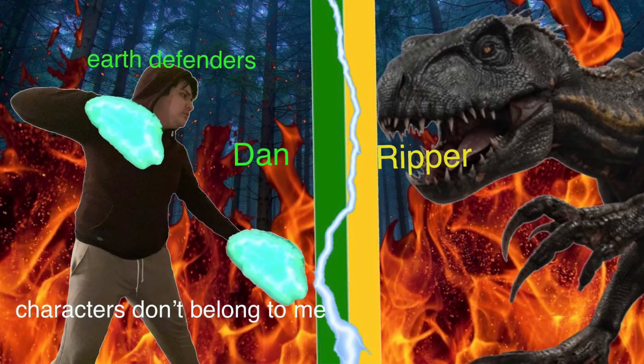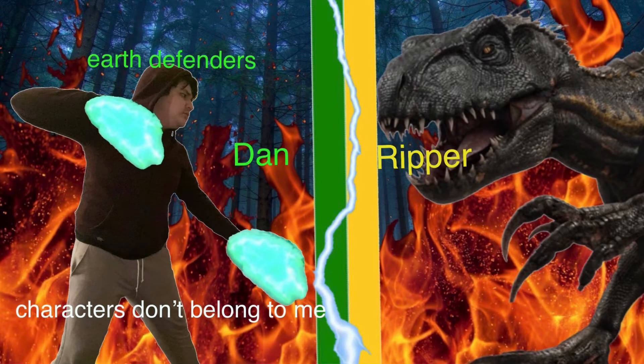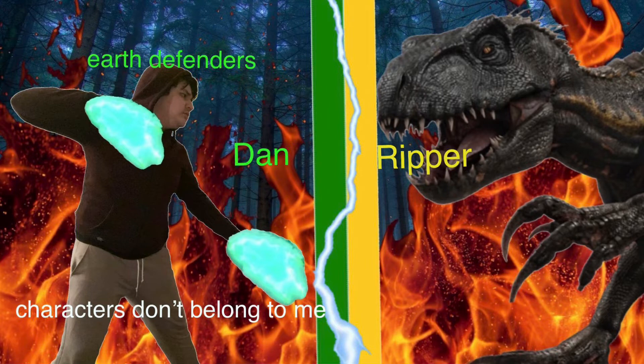Episode 8, Dan vs. Ripper. Alright guys, you ready to take down Ripper? You bet, Master. Yeah, let's do it. Let's take this hyper figure down.